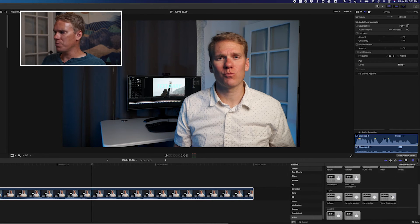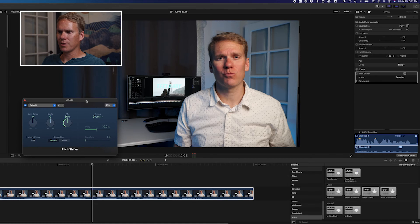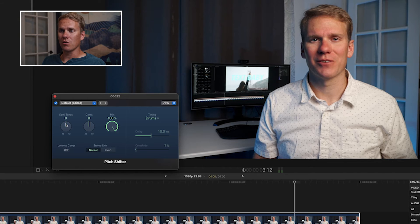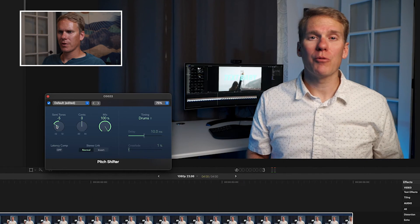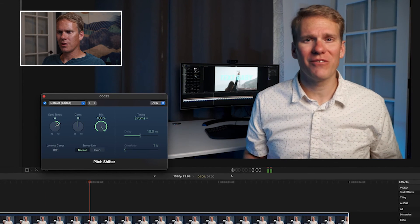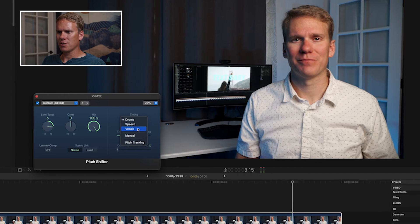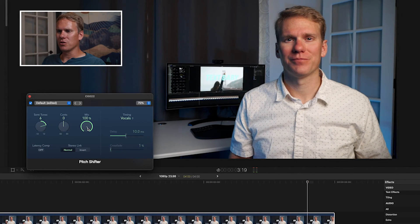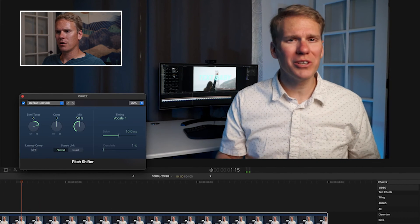If you want more control, check out the Pitch Shifter effect — it's underneath the Voice category in the audio effects. Drag and drop it onto your clip and click the icon to open up the tool. Set your mix to 100 and start playback. Use the semitones to go lower or higher and you can get really detailed. You can also change the timing to Vocals, which will be better suited for voice. A cool effect is to turn the mix down to around 50% — you'll hear your normal voice and the pitch-shifted voice together.